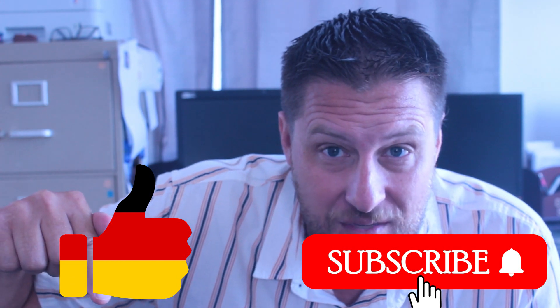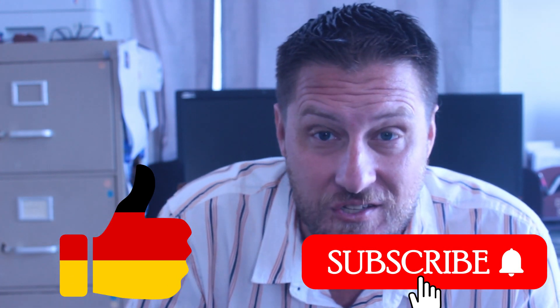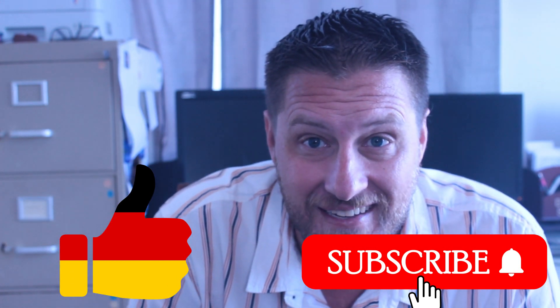So do me a favor, tap that little yellow like button, smash that big red subscribe button, and let's get started solving this.